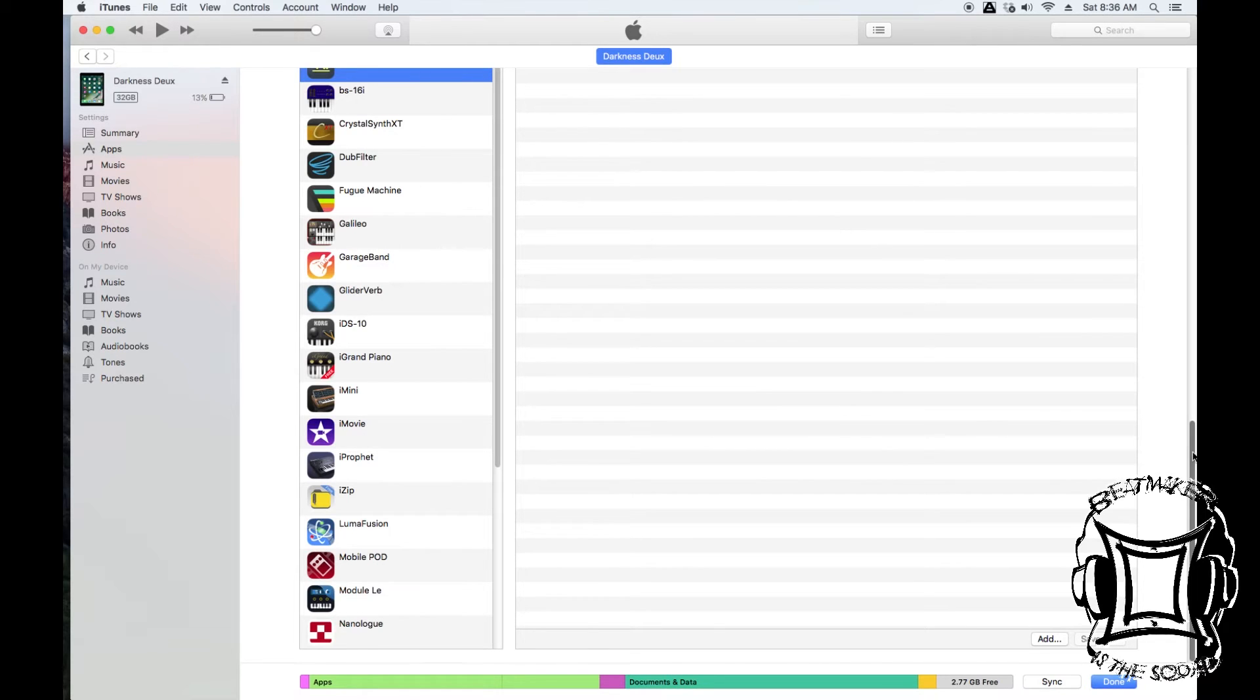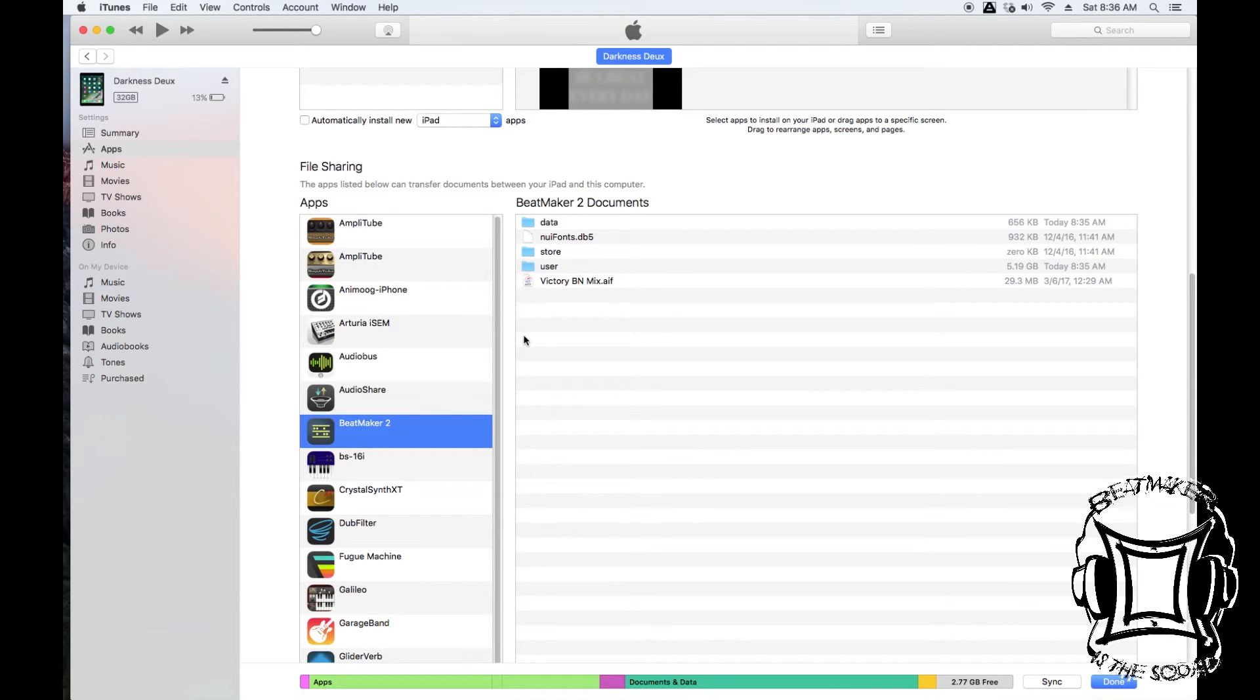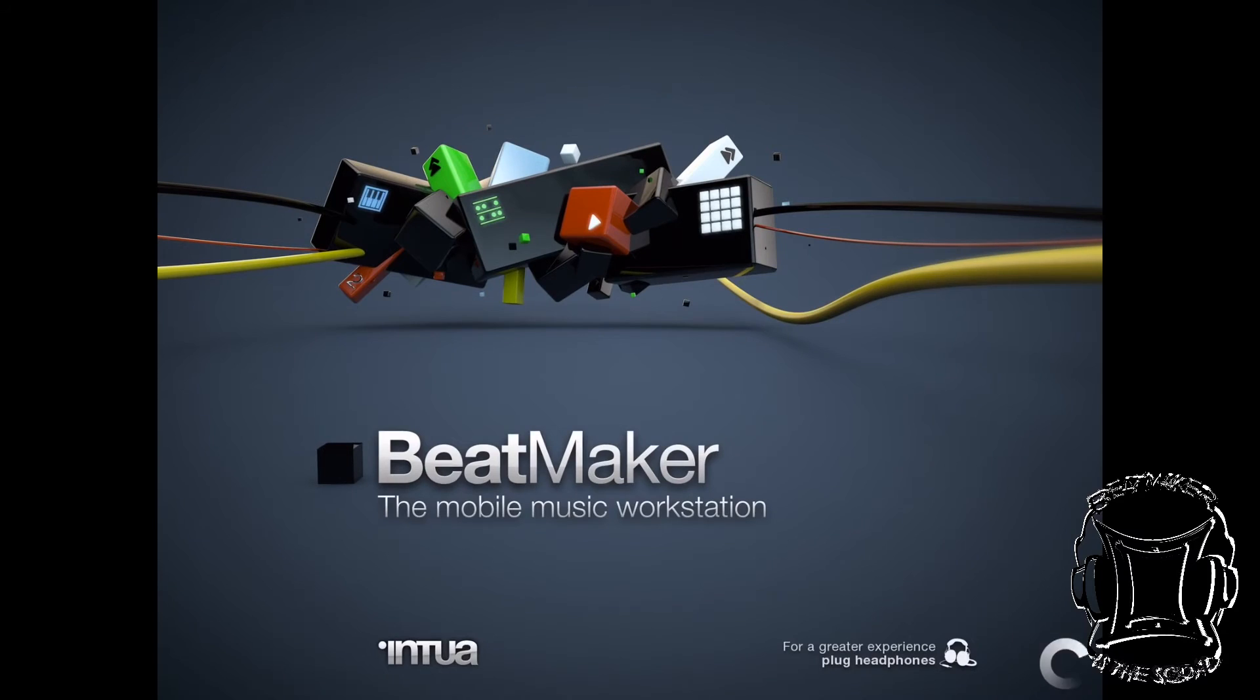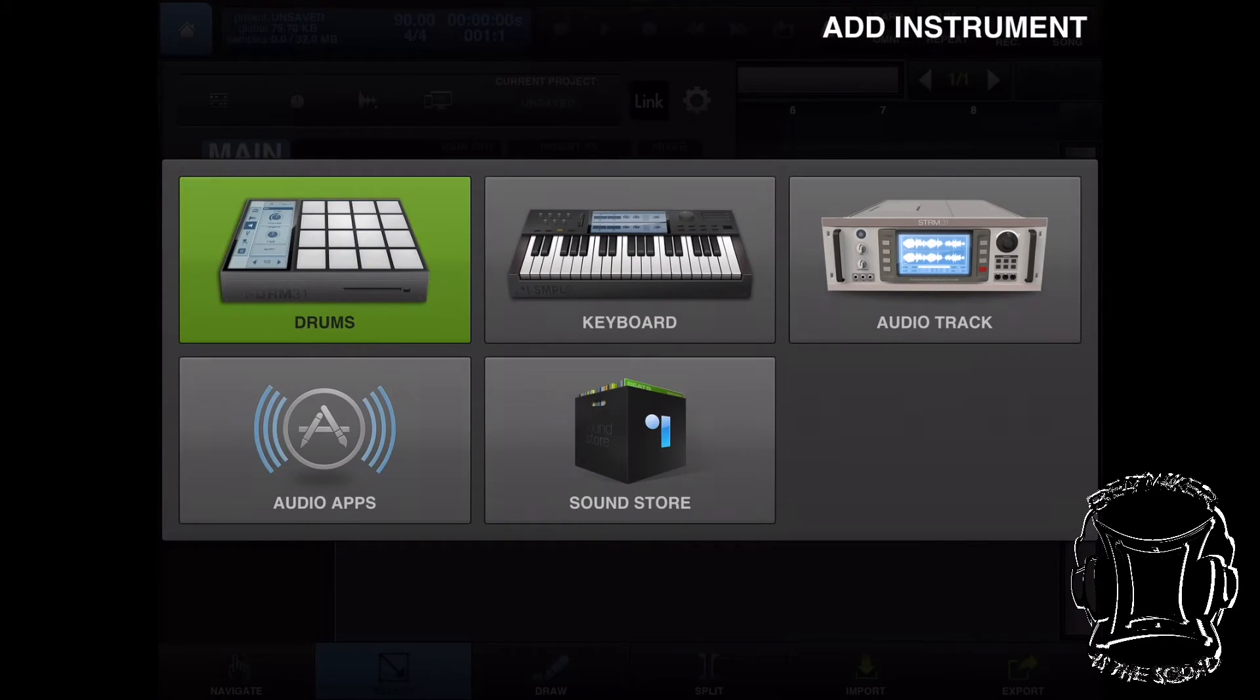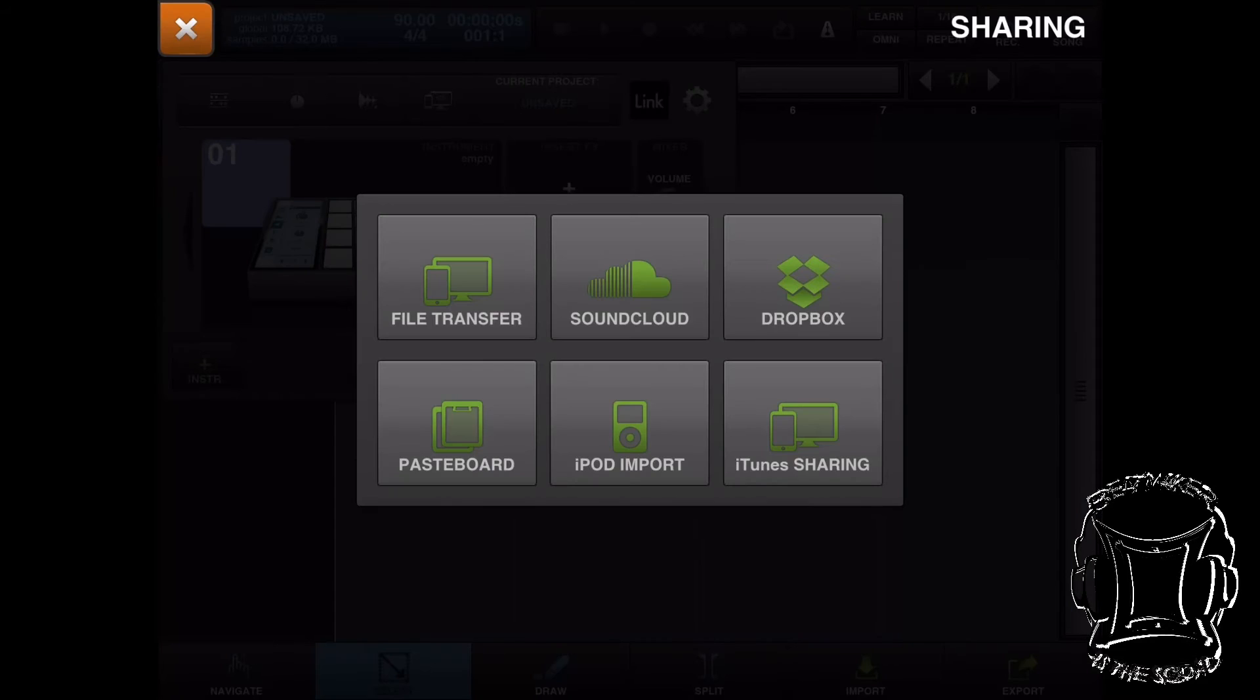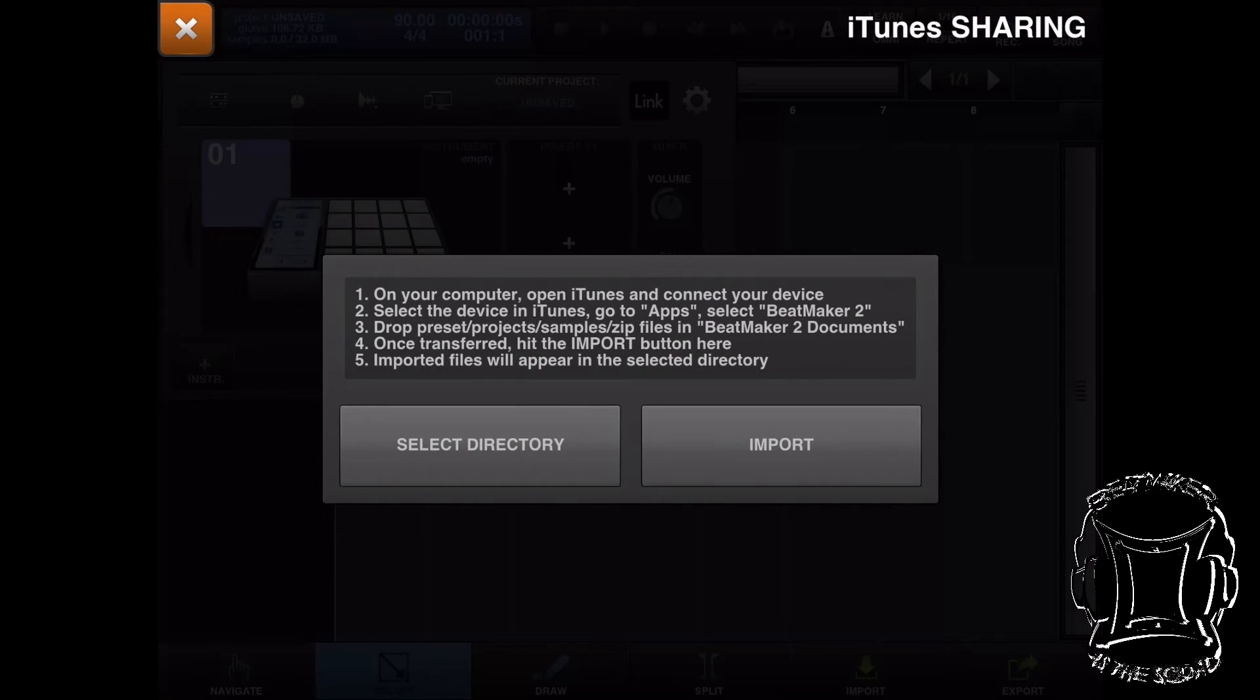I'm going to open up BeatMaker and save this file into my BeatMaker 2 folder. Let's open up BeatMaker—new project, drum machine, empty preset. Now let's go back to the computer and phone icon and select it.